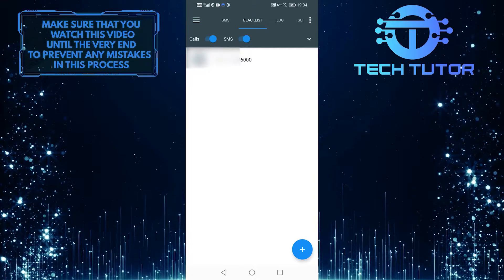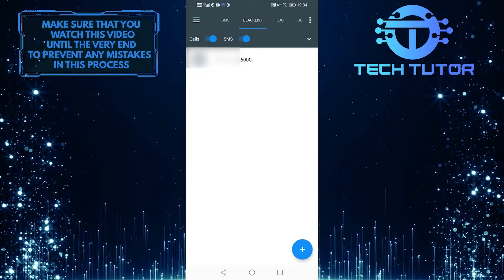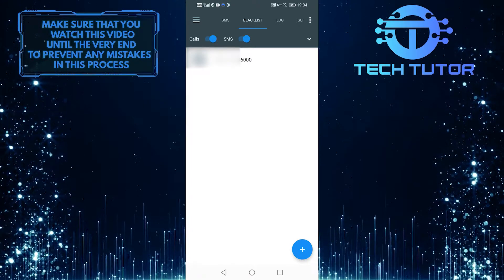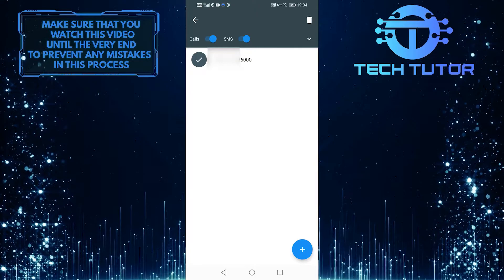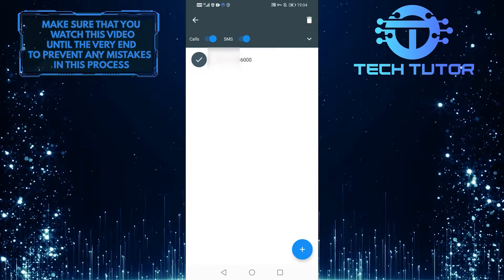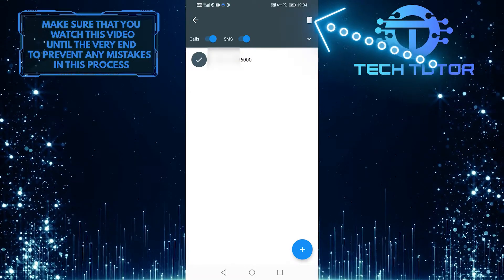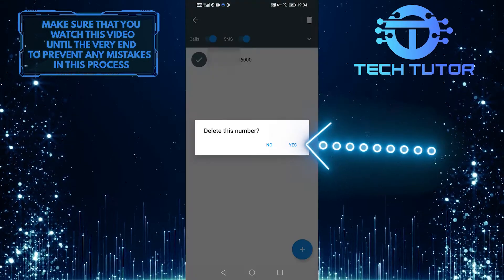Now let's look at how we can unblock a blocked number. Simply press and hold any number or message you want to unblock, then tap on this icon and select yes.